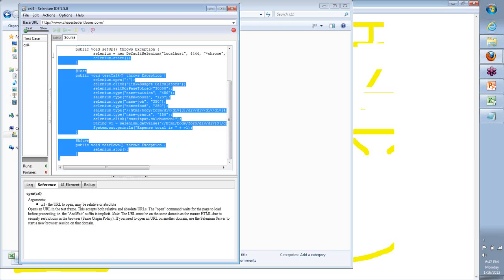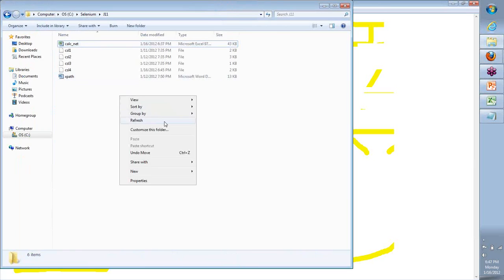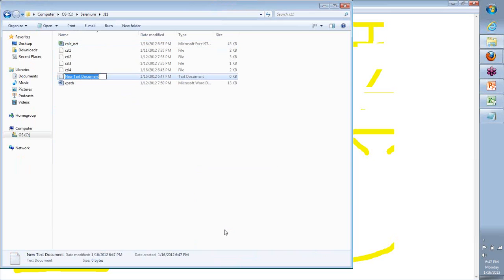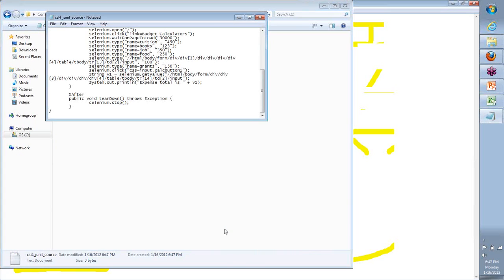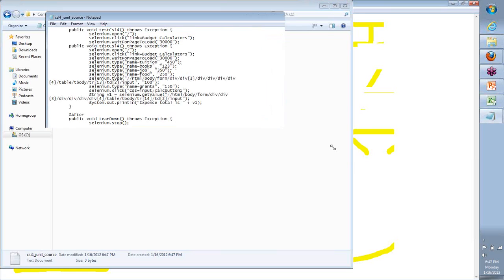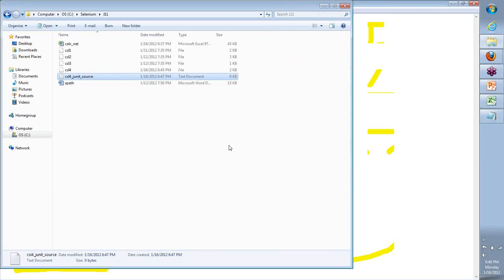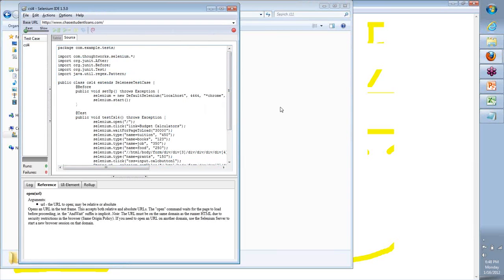Now we will take this and evolve it more aggressively. We will start with a basic JUnit code today and then move to a TestNG code. What we have is the source code. All I am going to do is copy this, take a simple new text file, name it CSL4_JUnit_source, and put this code there. I am going to save this. Now I basically have created that code.